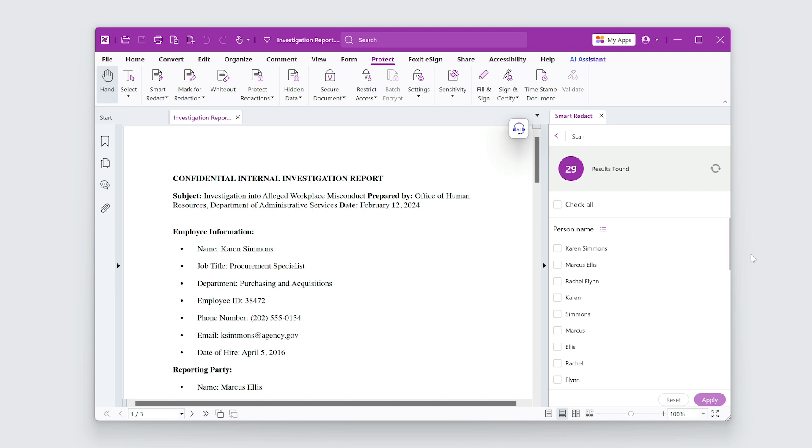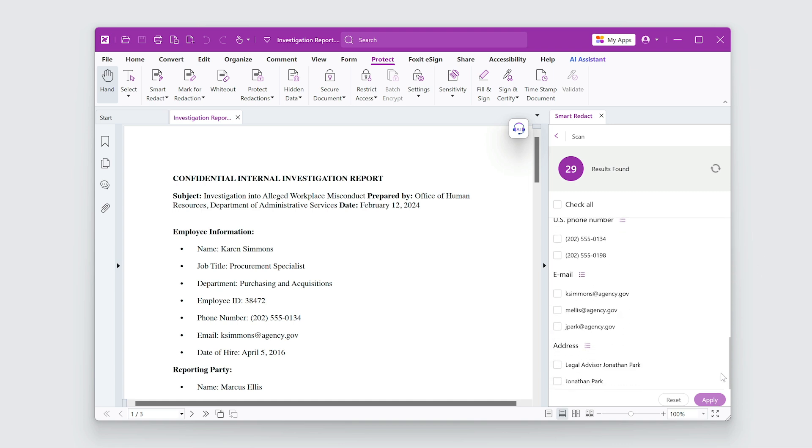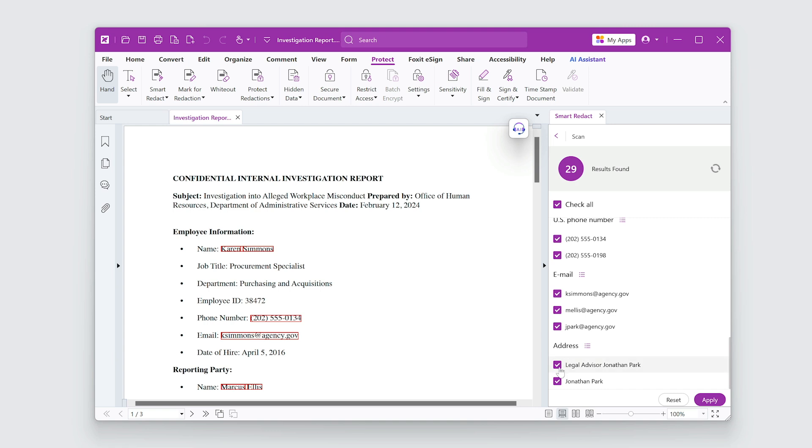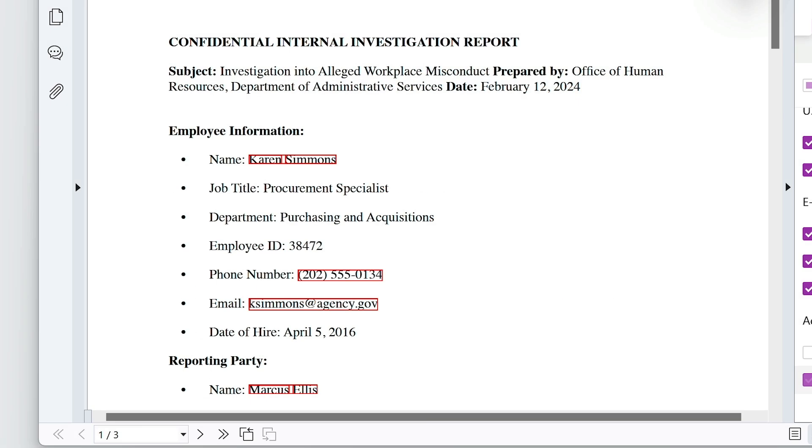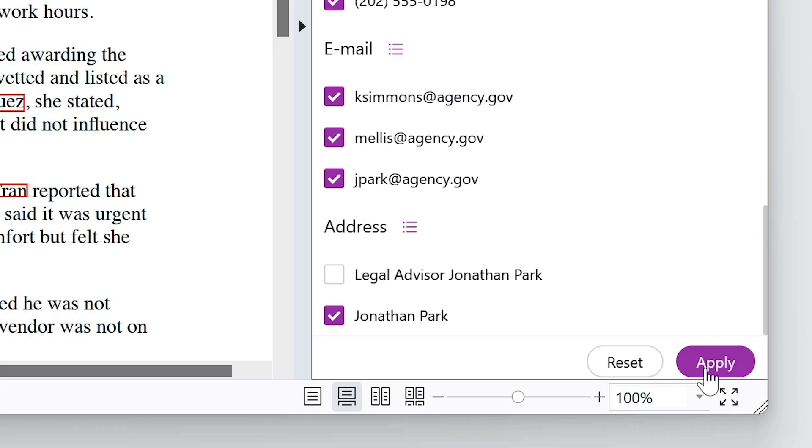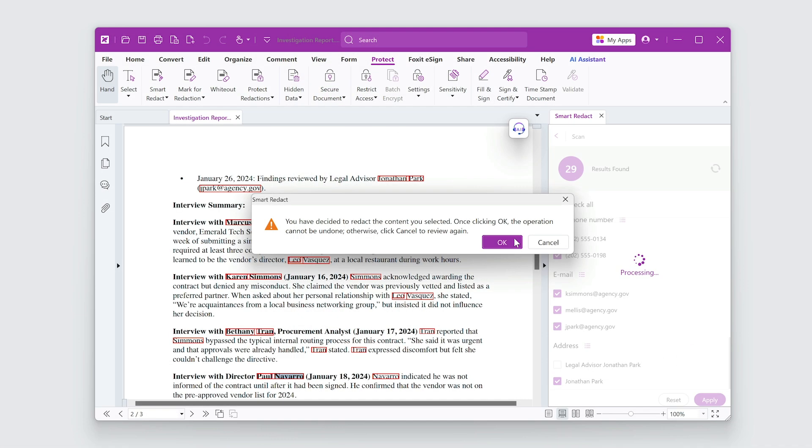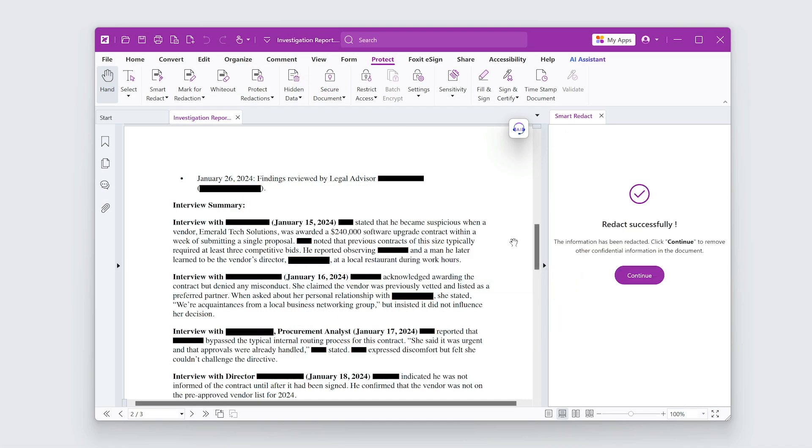Here's everything the Smart Redact found. I can choose all or fine-tune what to redact. Chosen items are marked for redaction with a red box. I'll click Apply and the redactions are securely applied to the file.